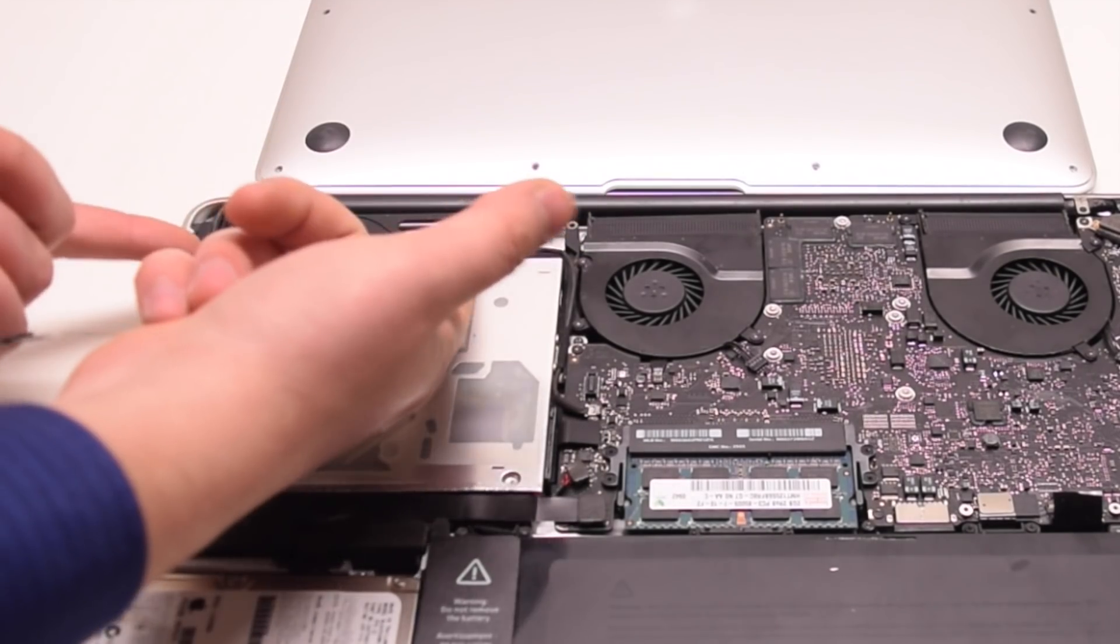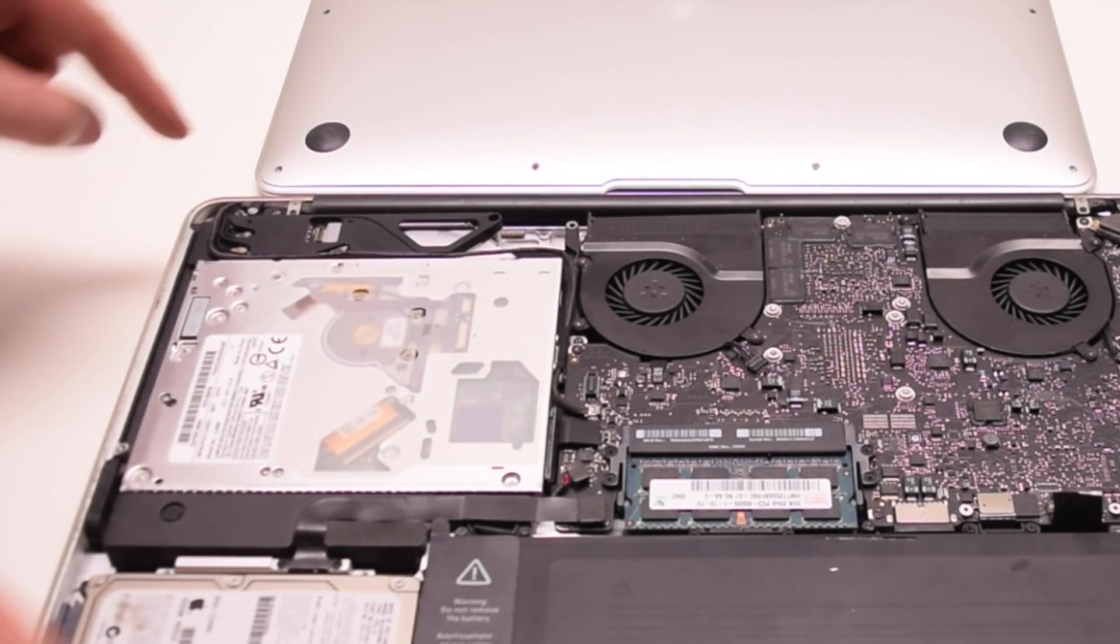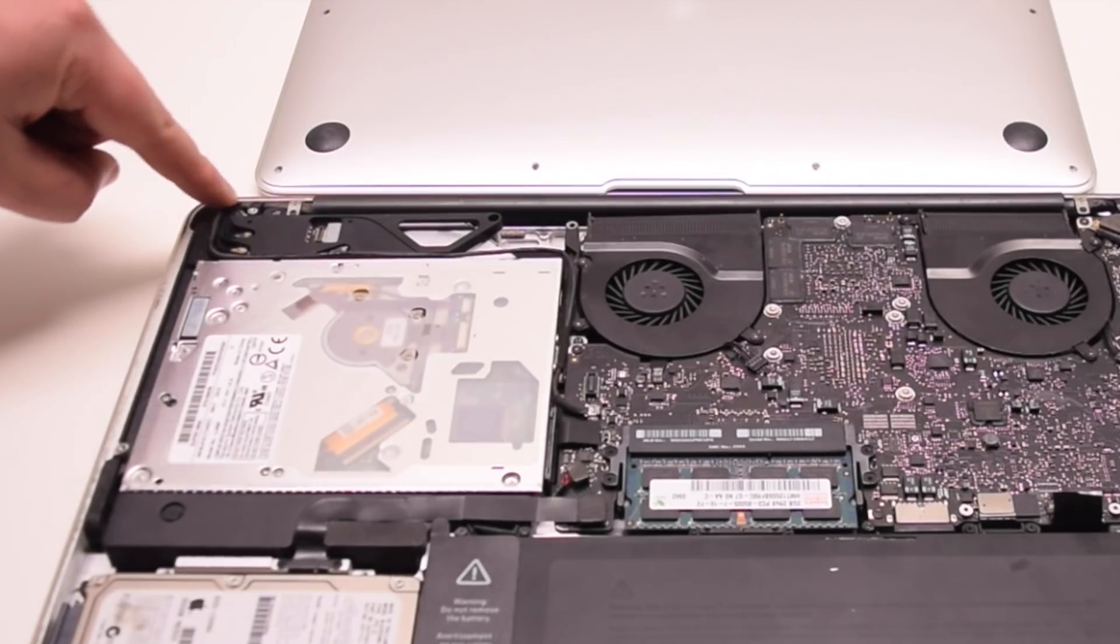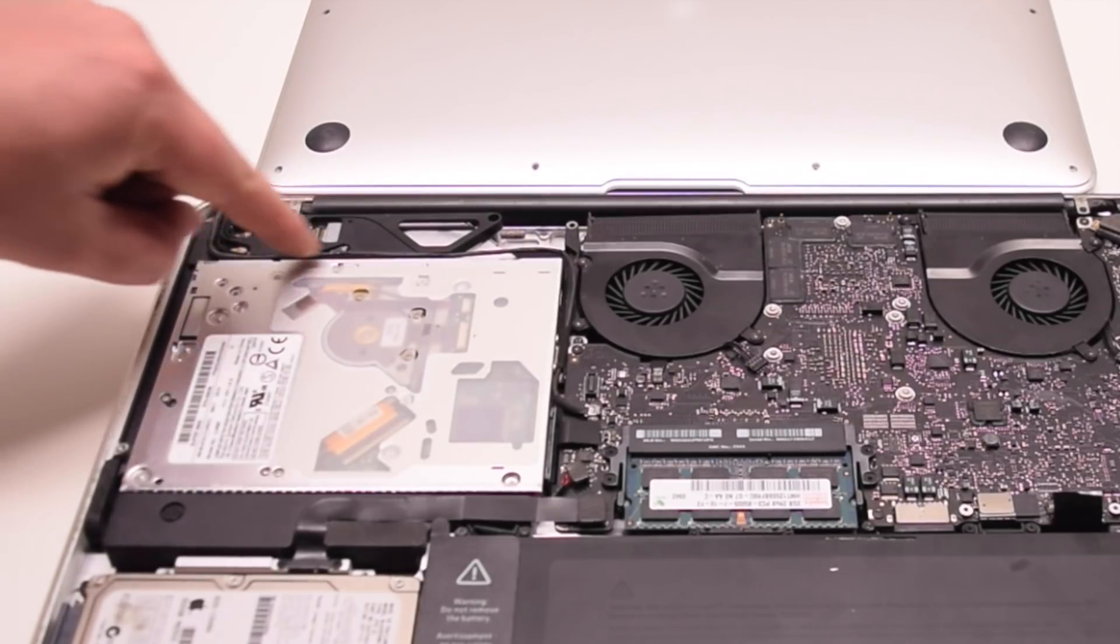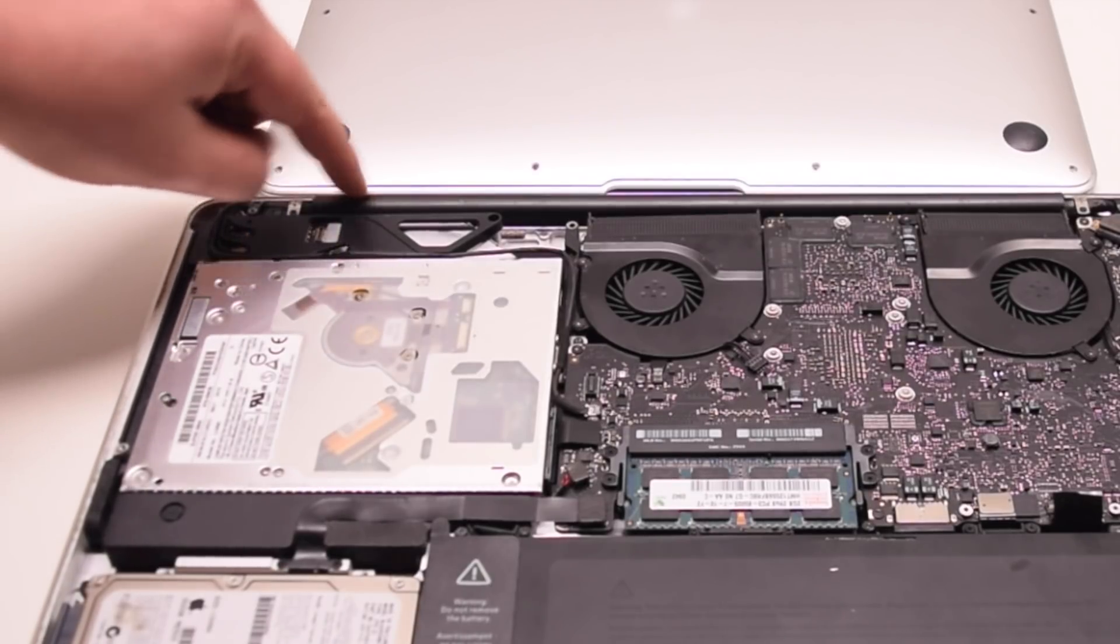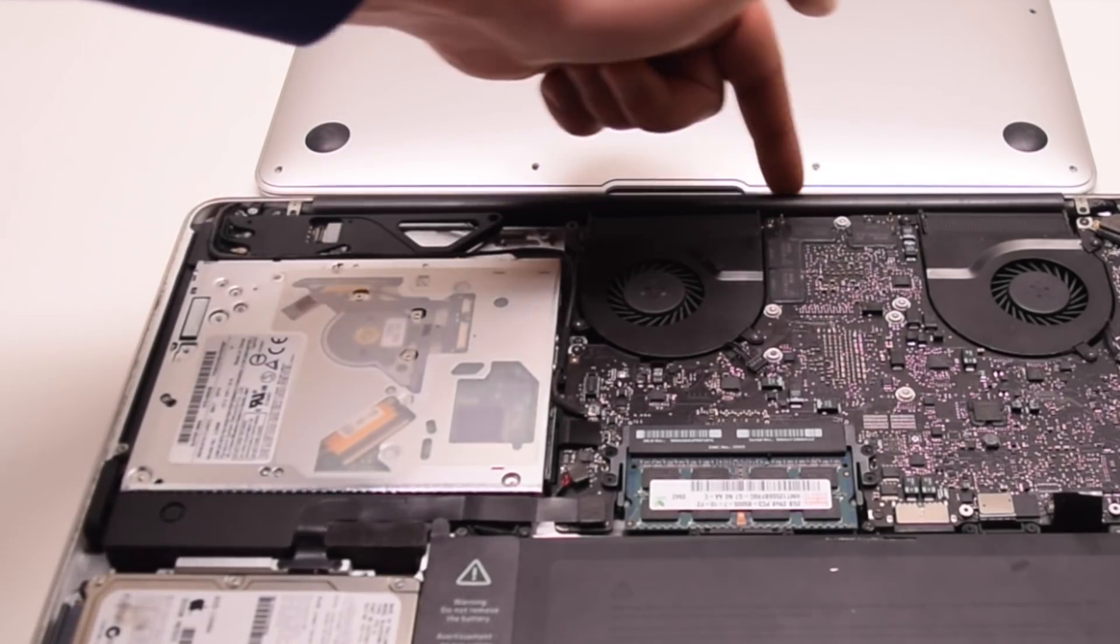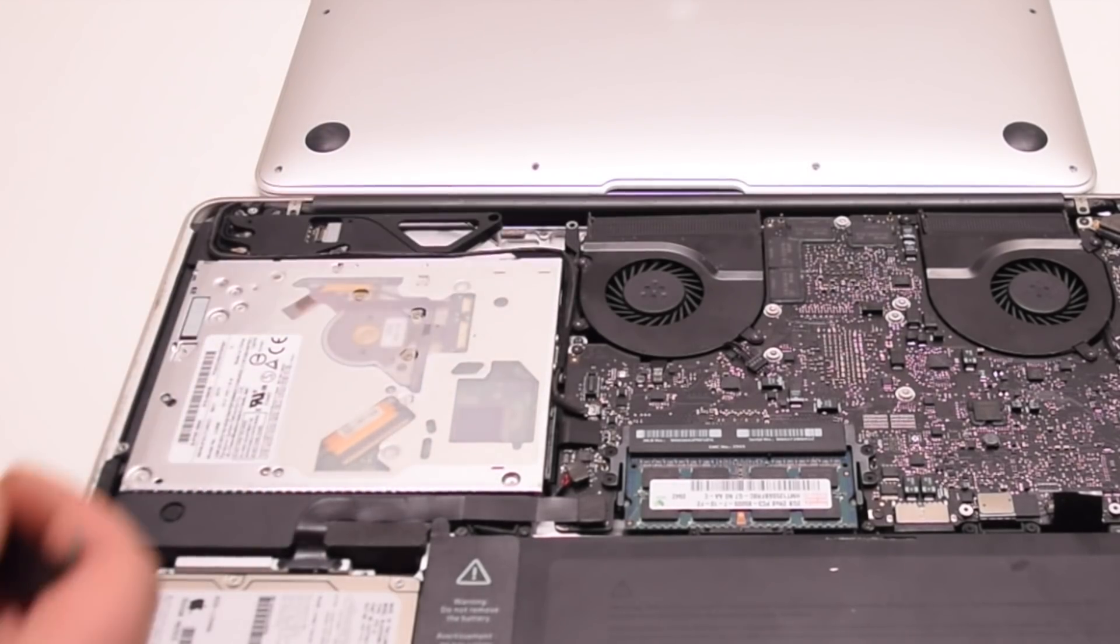You can also remove and inspect the Wi-Fi card itself. Also inspect the antenna connections because the antenna is still stored inside of the LCD on these models.